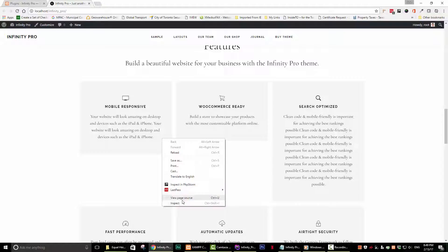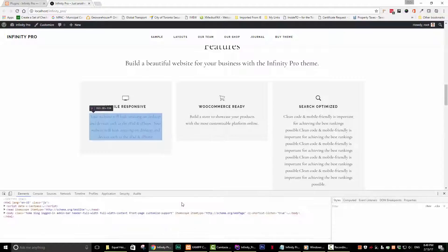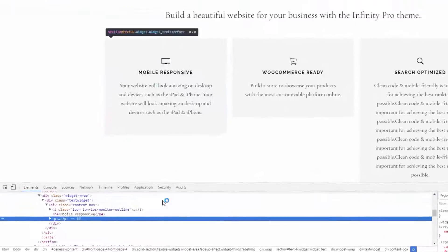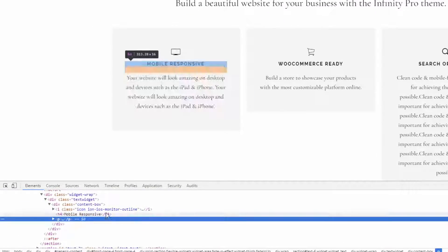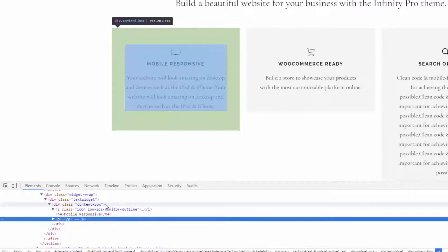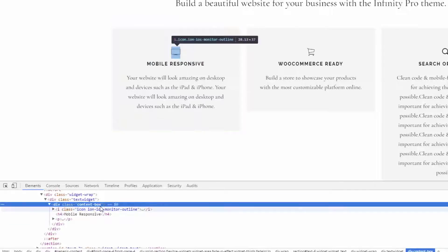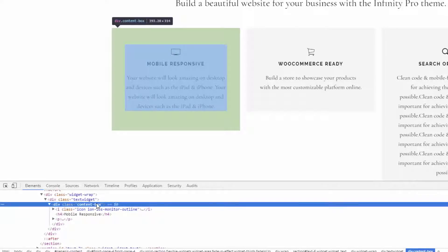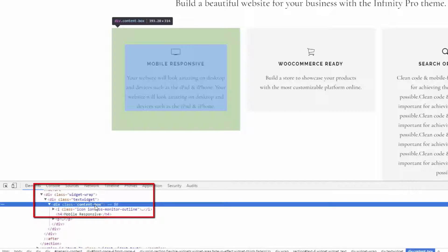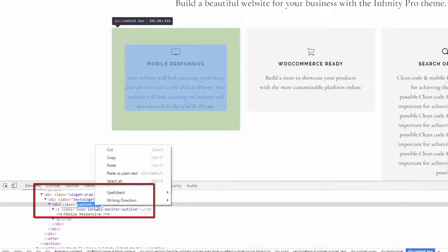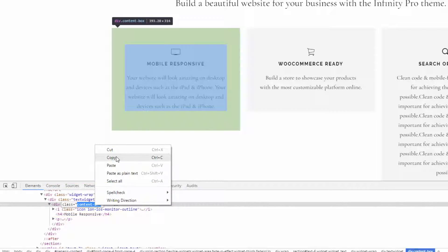You will notice that a line gets highlighted. In this case, the line that gets highlighted has a div in it with a class of content box. Double-click on it to select it and then copy the text.